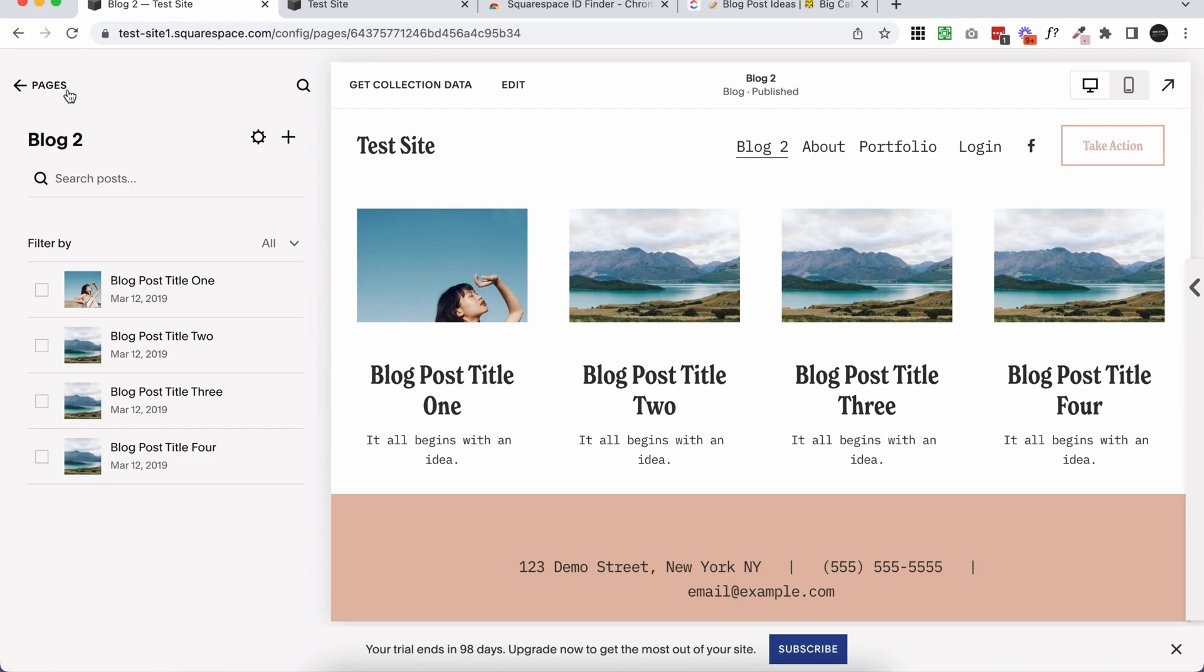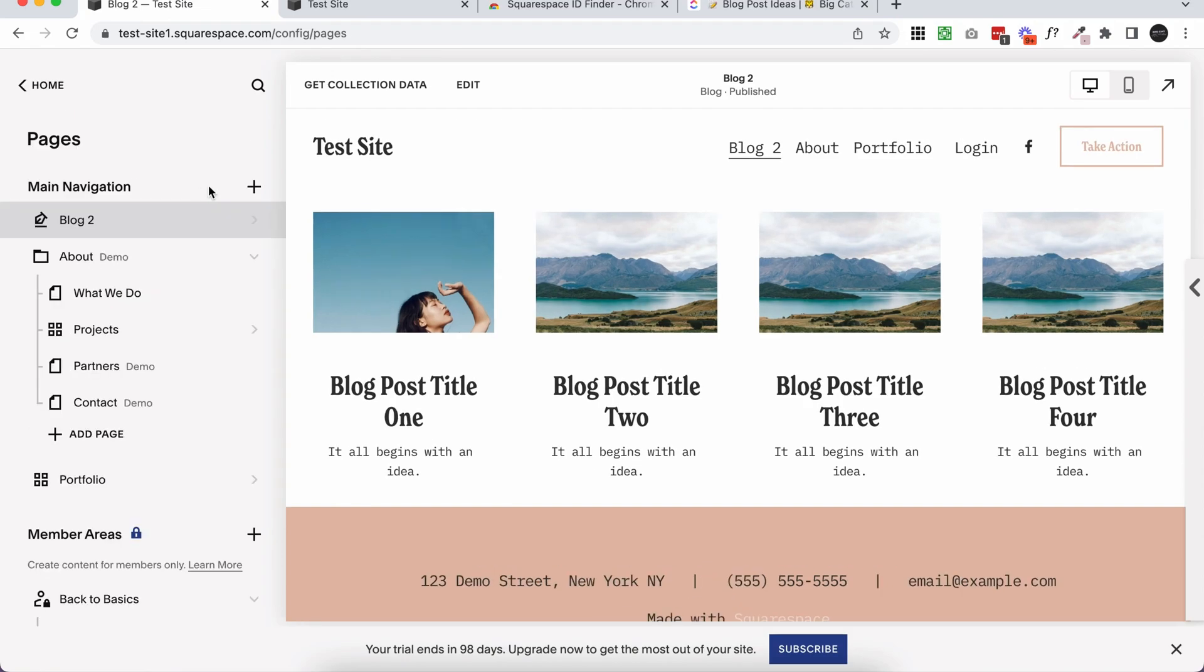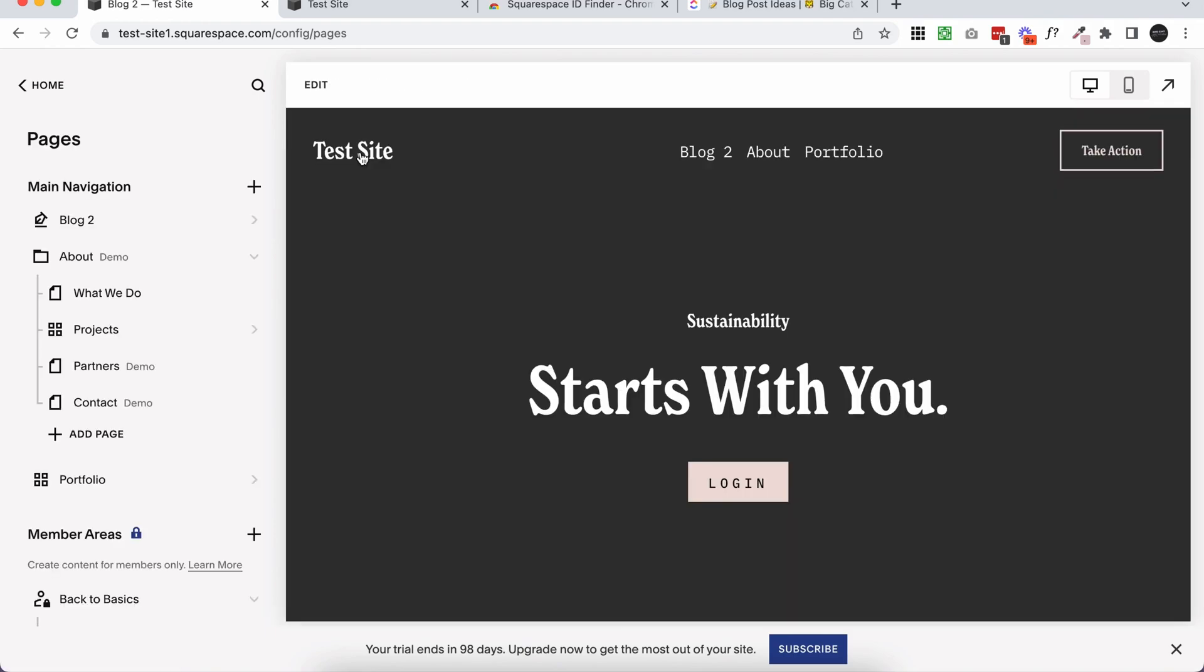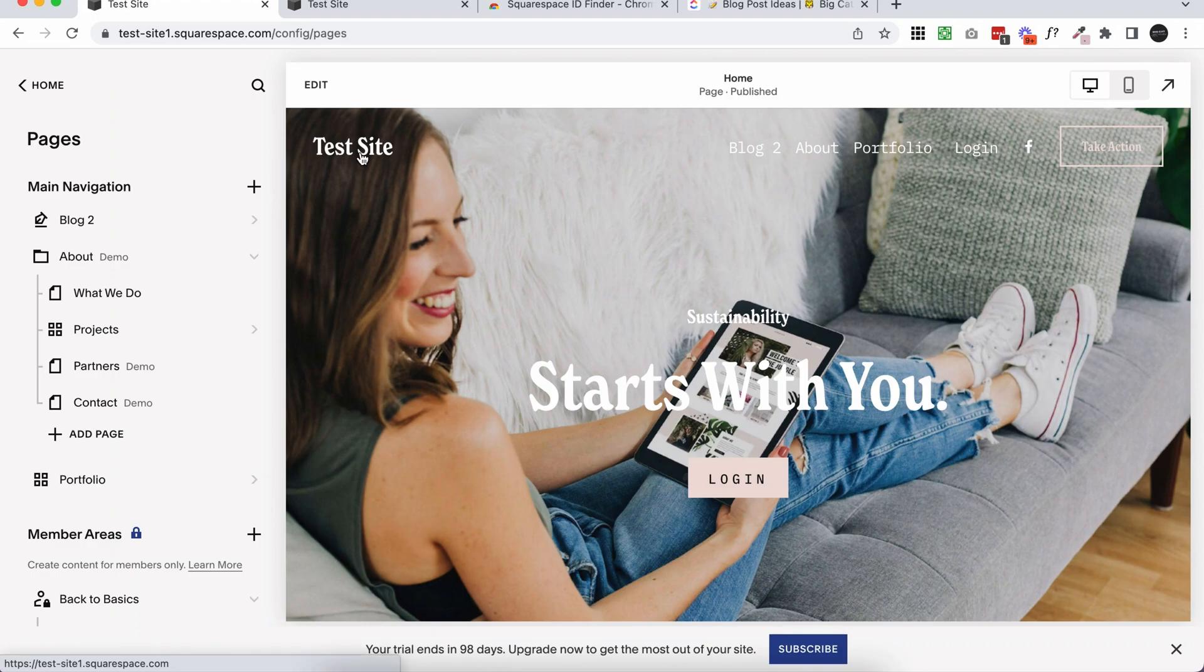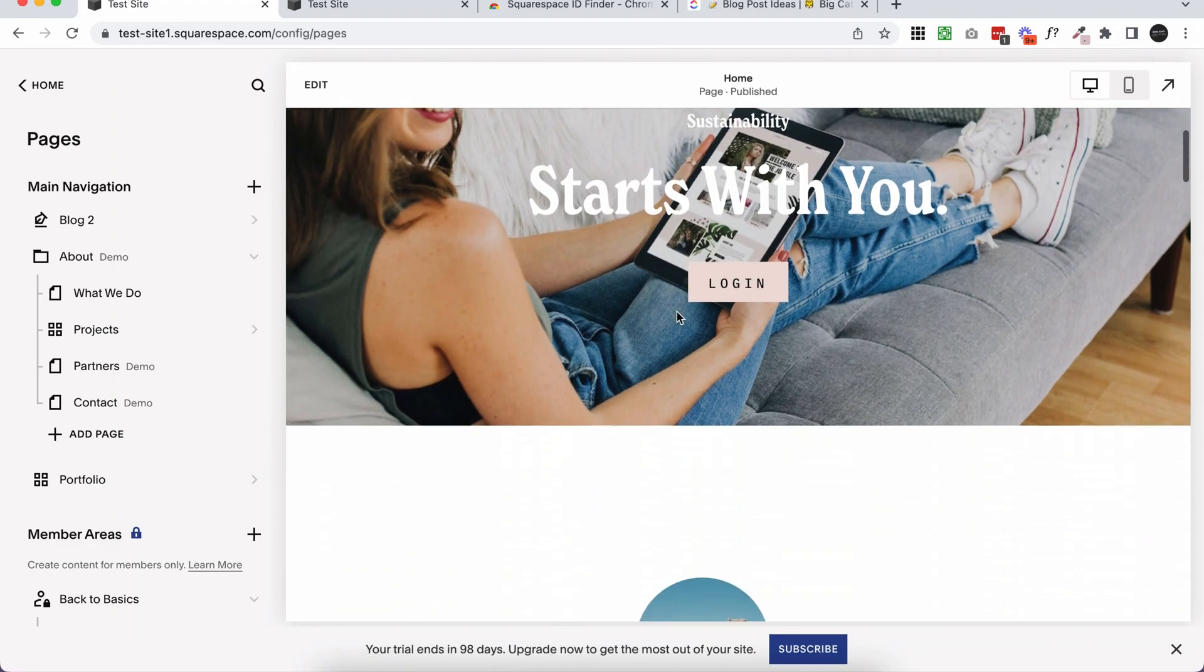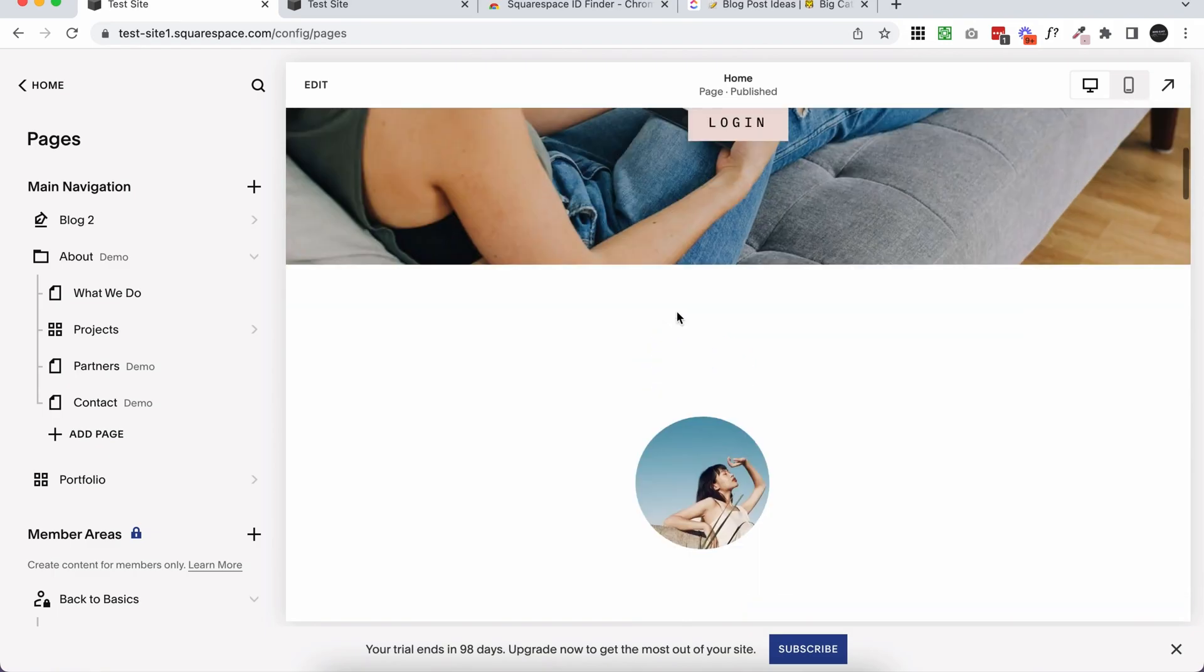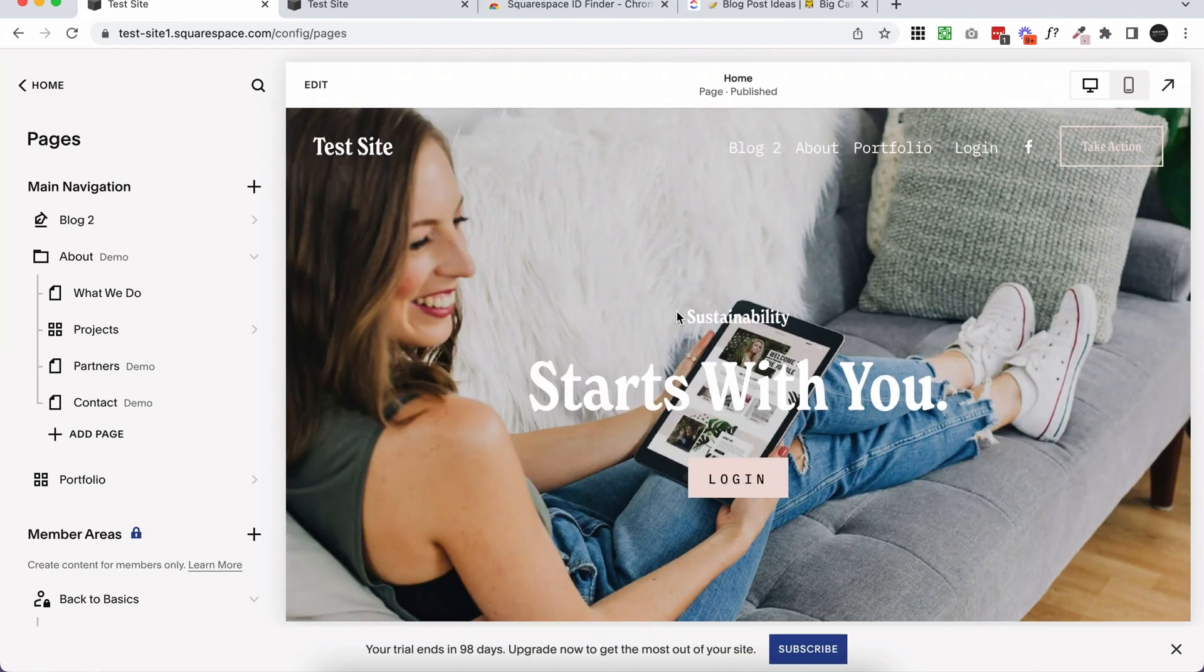Those are really common uses of the focal point. Hopefully that helps you position your images in a way that looks good on desktop and mobile all around your site. I hope you found that helpful. If you've got any questions, drop them in the comments below. If you like this video, you'll probably like this one too, so definitely check that out. Thanks so much for watching. Please subscribe, and I will see you in the next one.